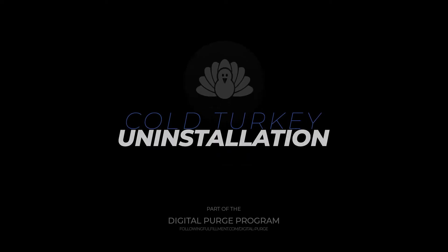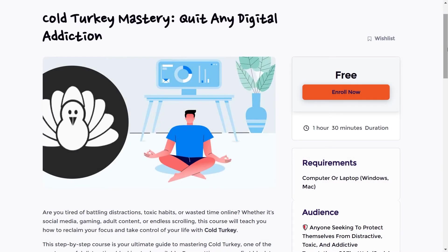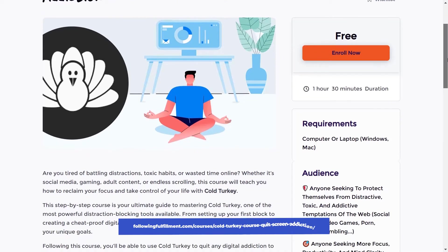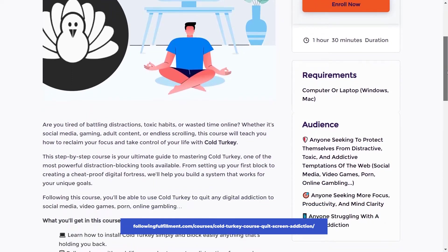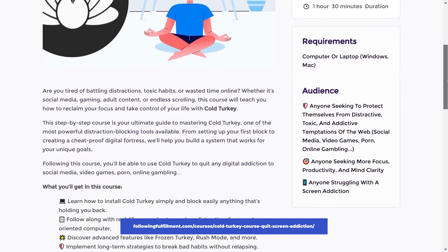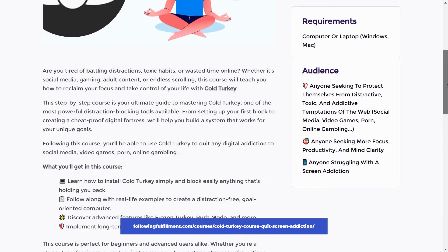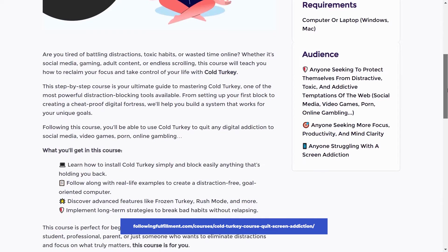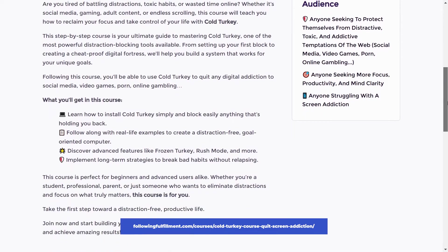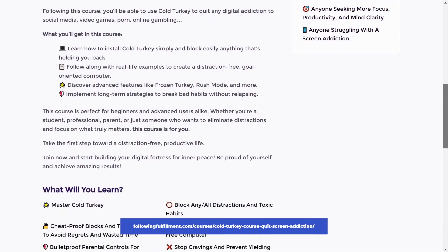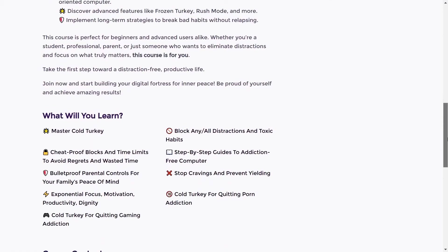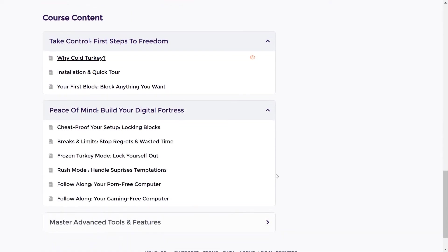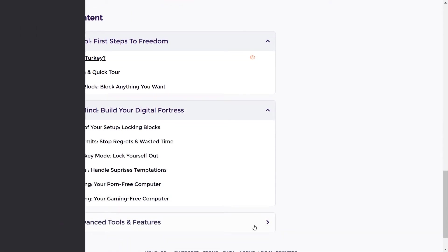Now, if you really want to master ColdTurkey and eliminate toxic habits from your life, check out our free step-by-step course. From start to finish, break digital habits and protect yourself from temptations. Focus on what matters and finally achieve your goals.